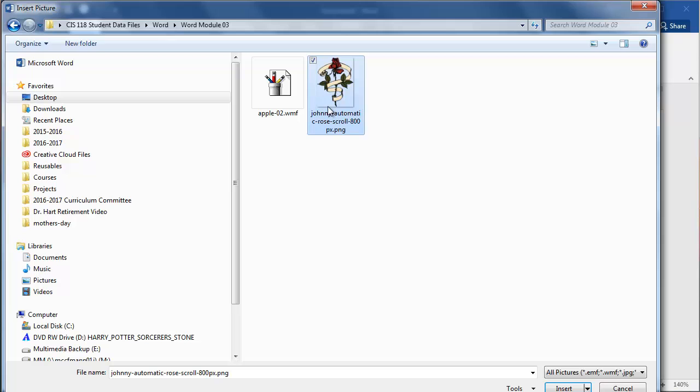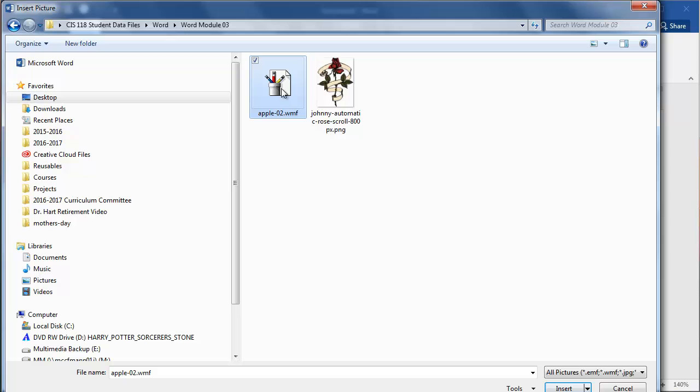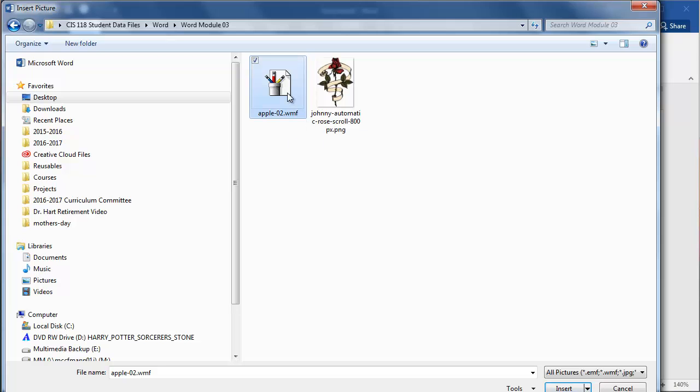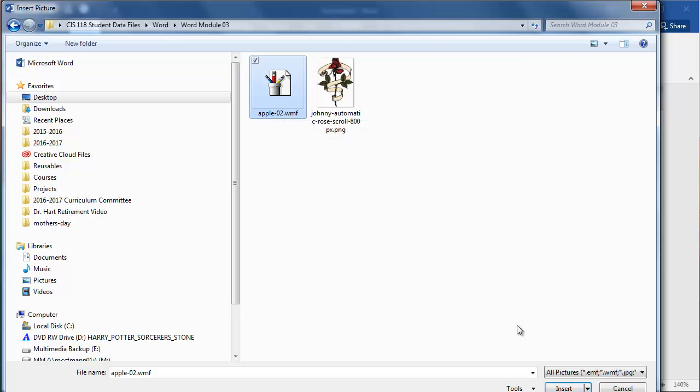Right now this is not actually the graphic that I want to add—it should be an Apple. Even though this doesn't look like an Apple, it's a WMF file (Windows Media file), so it's not giving us a good preview. But you can tell just by the name 'Apple' that this is what we want.